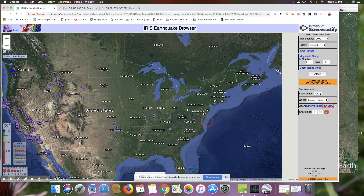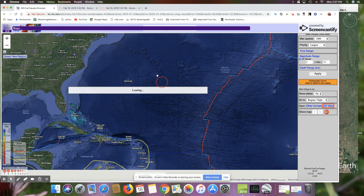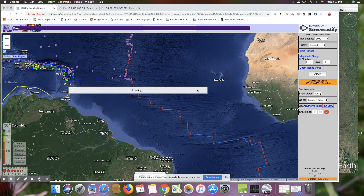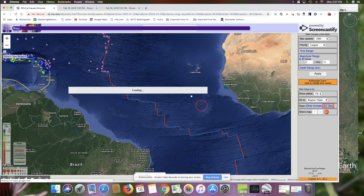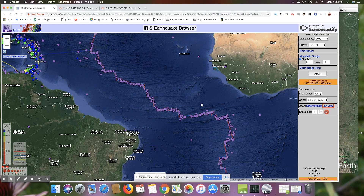Now we're going to look at transform boundaries. Transform boundaries are a little different than the ones we've been looking at. They don't involve the plates either coming together or pulling apart. Instead, the two plates just slide past each other without converging, diverging, or anything like that.